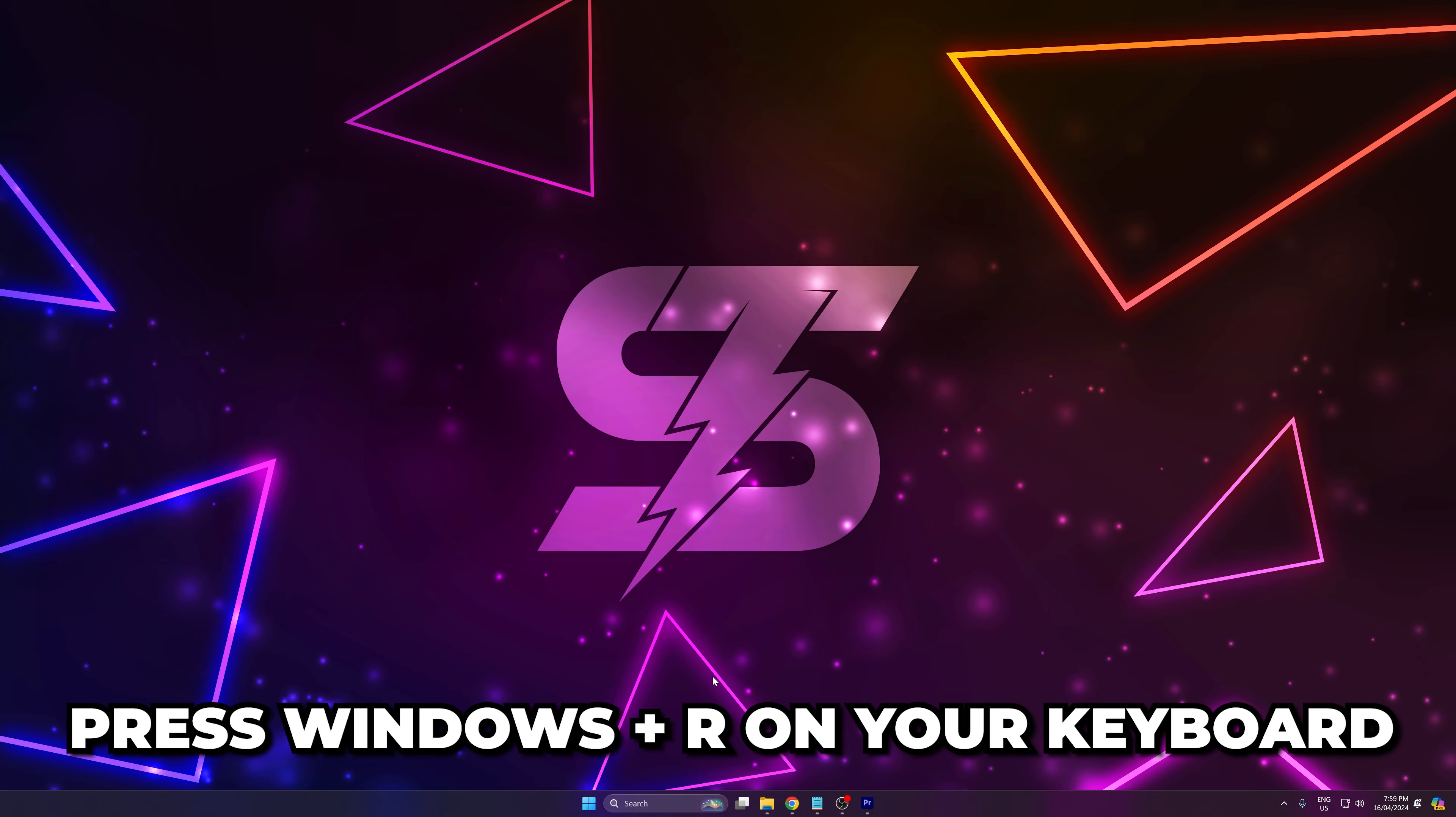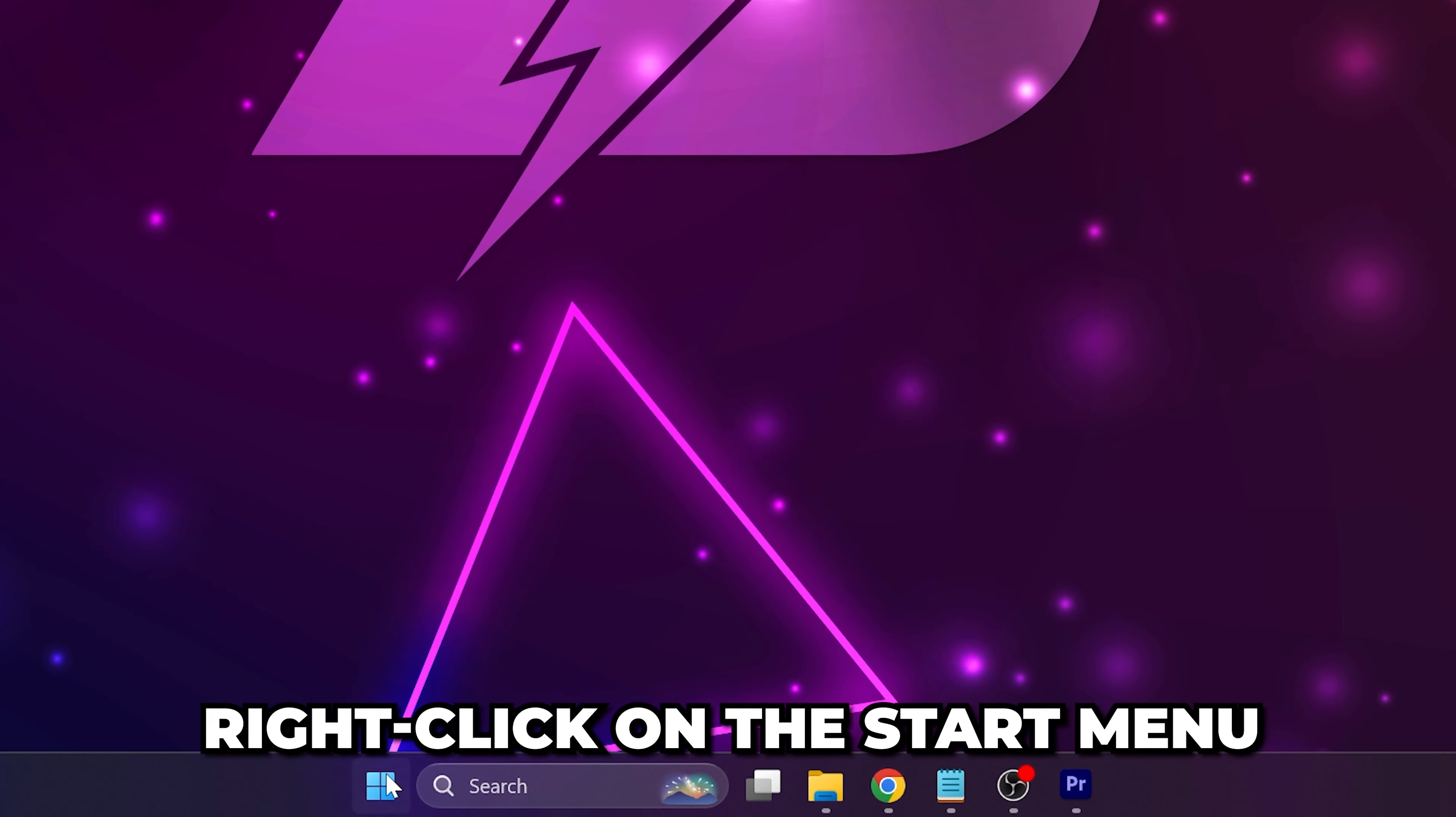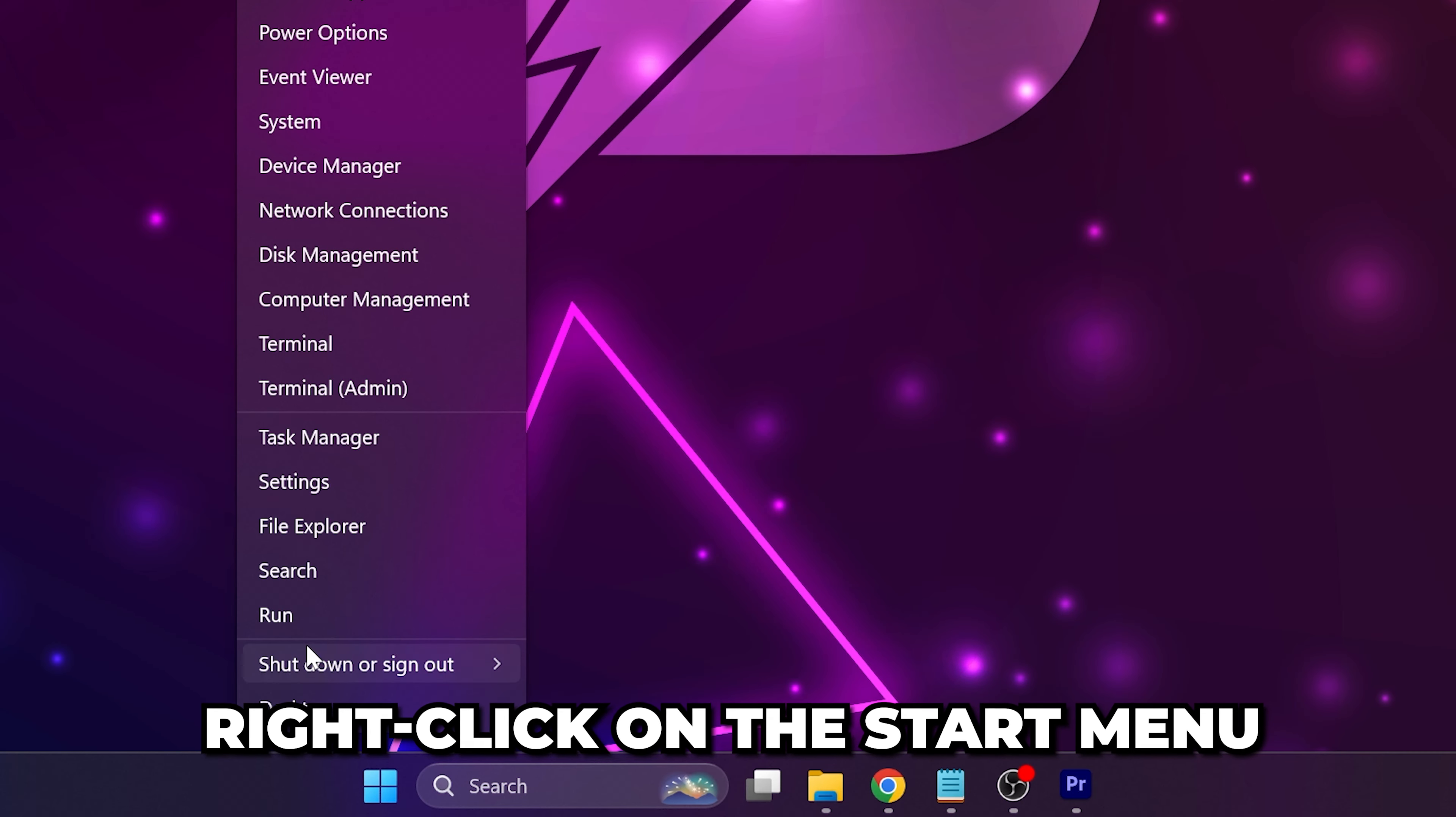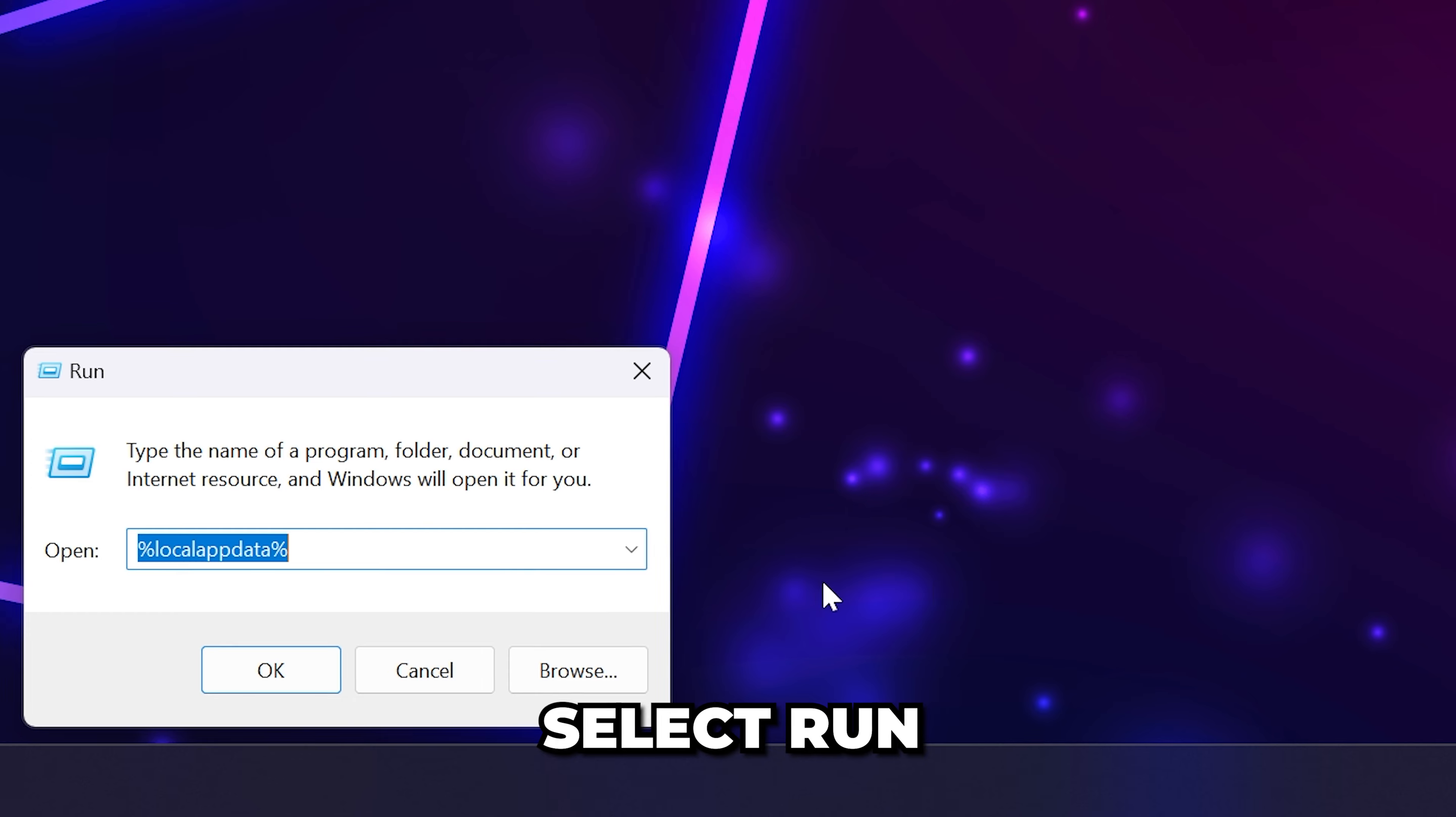Start by pressing Windows and R on your keyboard, or right-click on the Start menu and select Run.